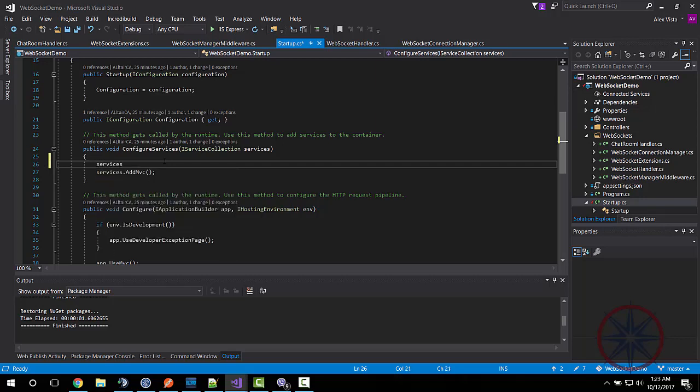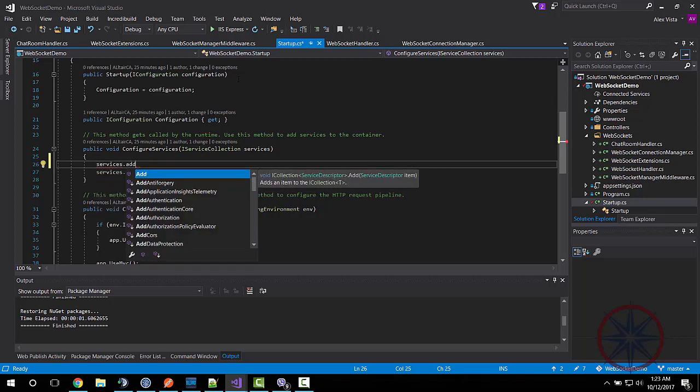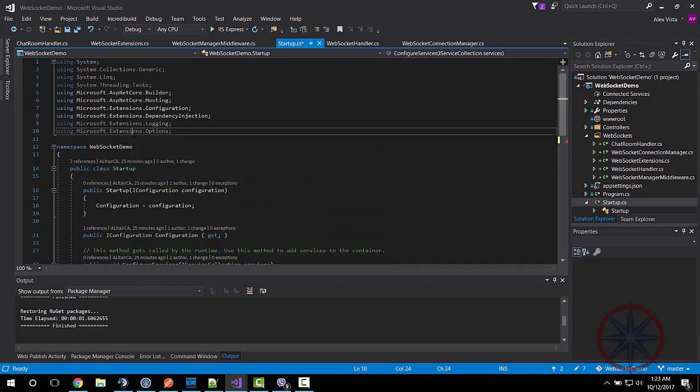Next, we need to call the extension class method in the startup class.